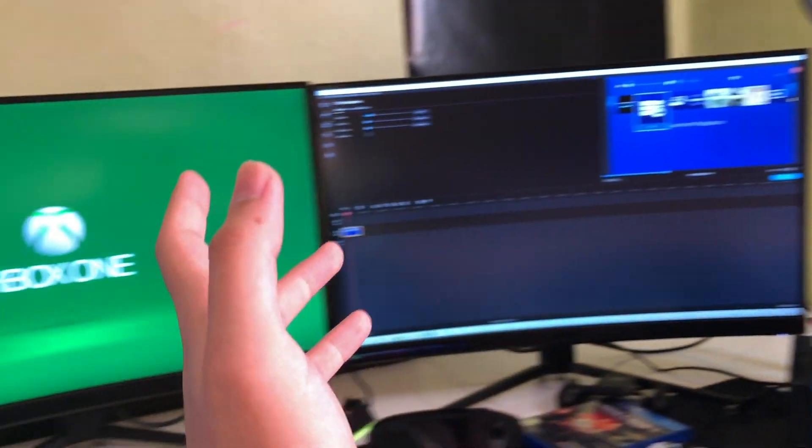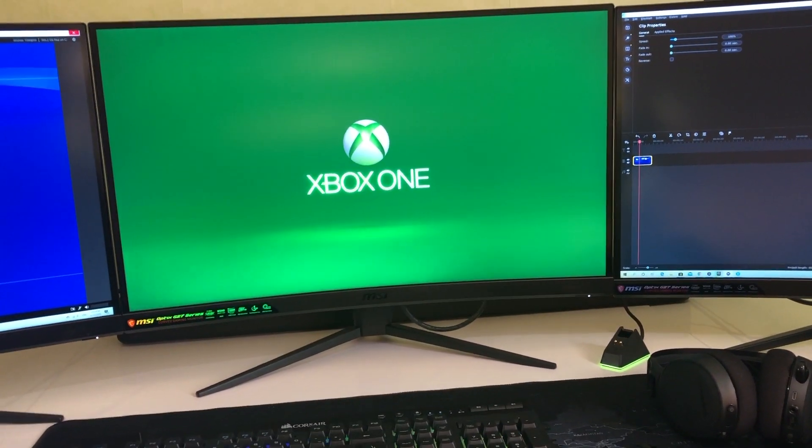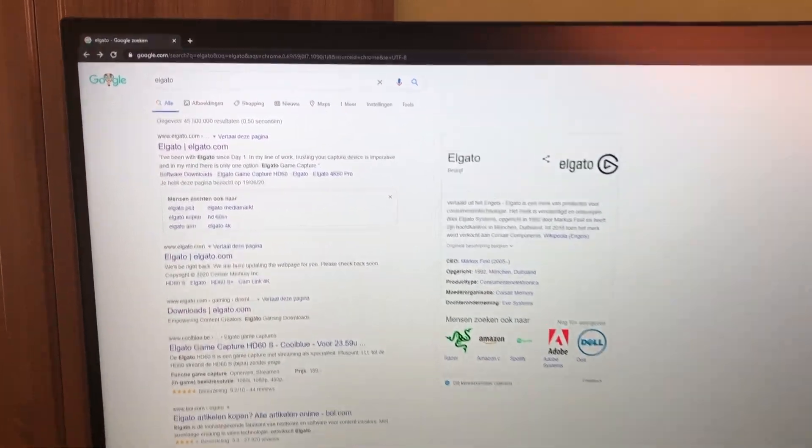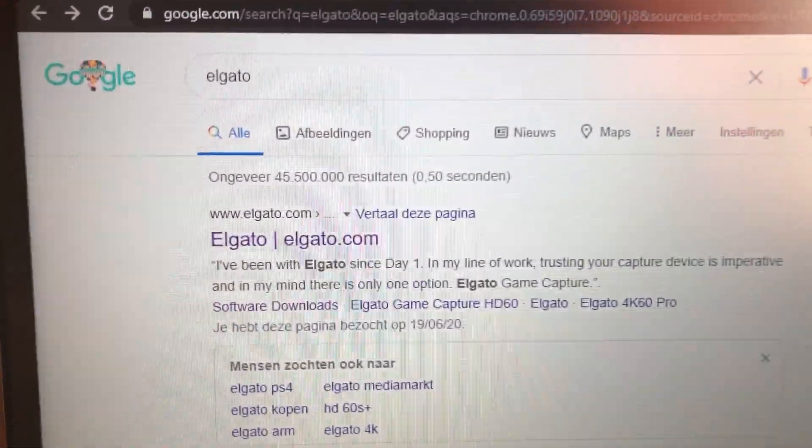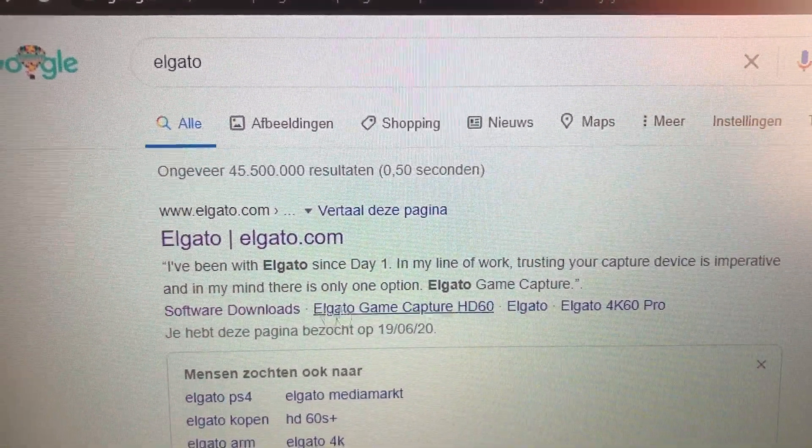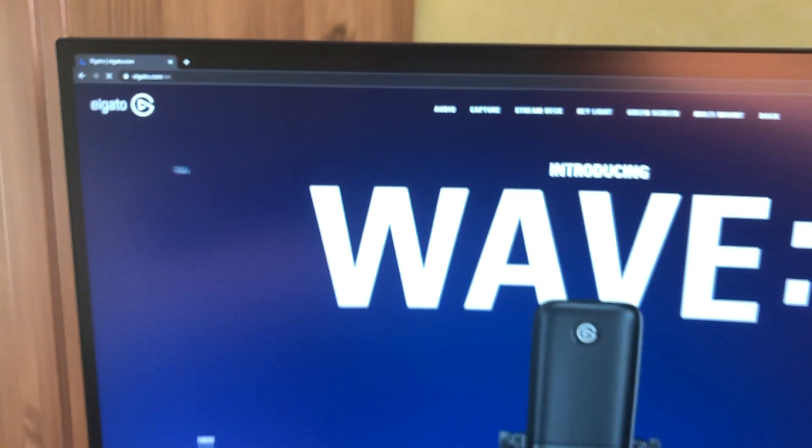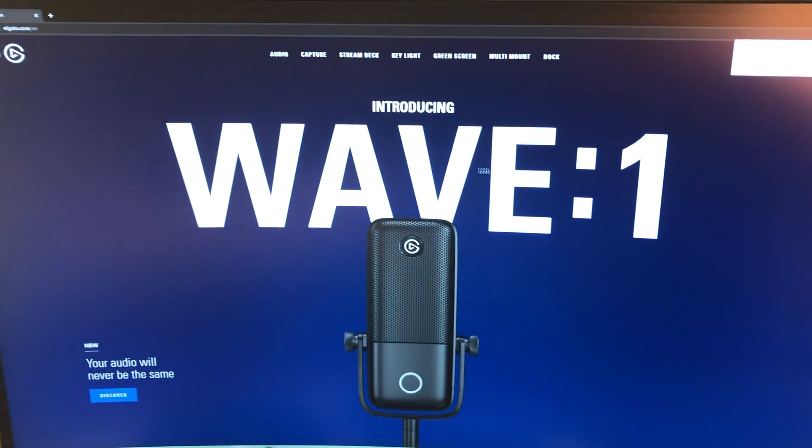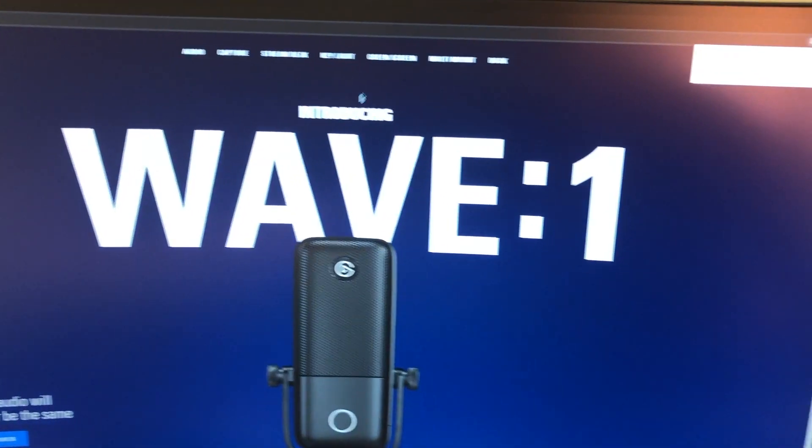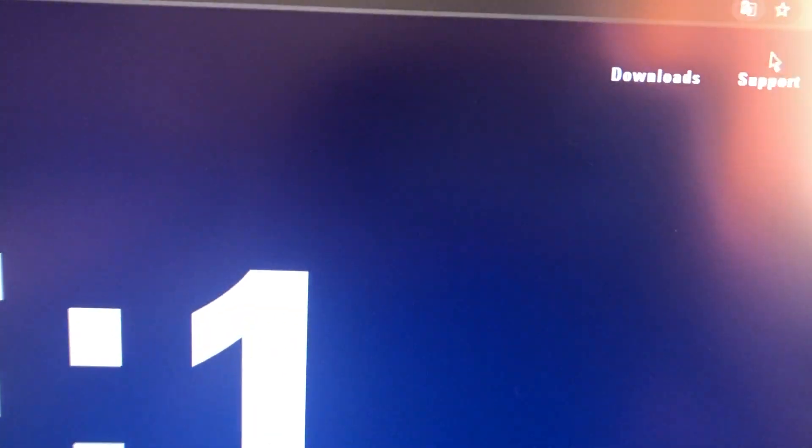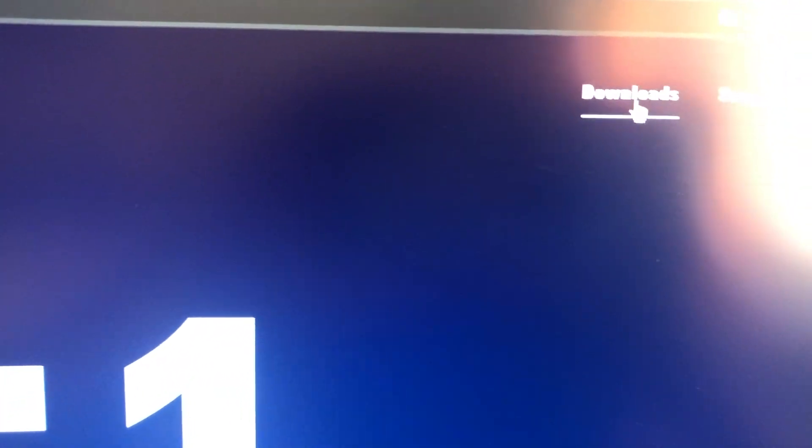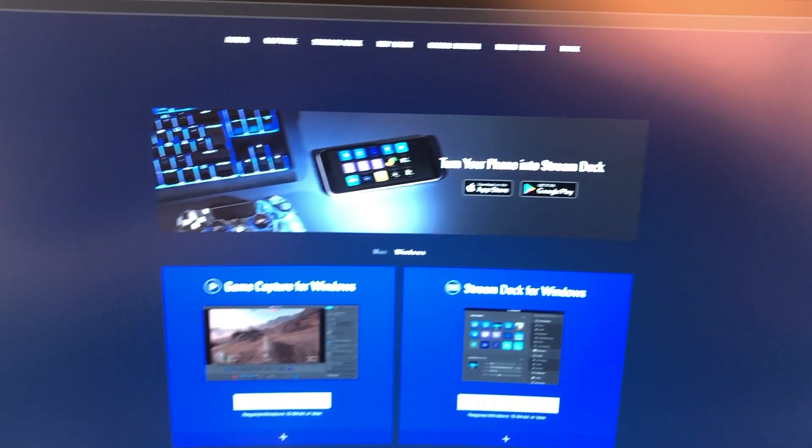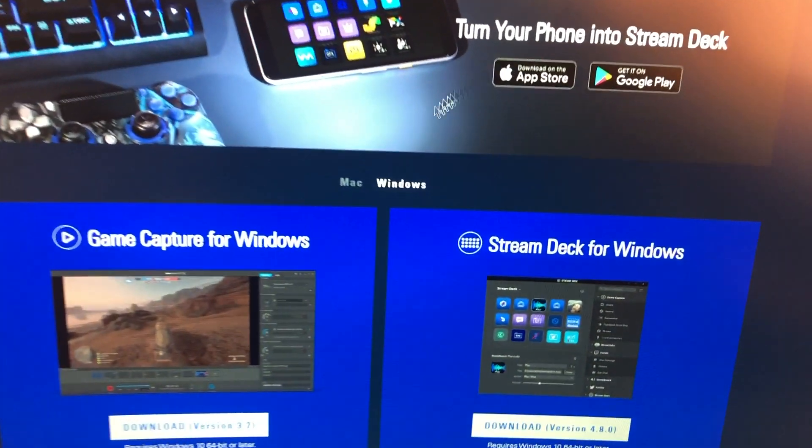Over here I have my Mac and I'm also going to show that for that one. To download the application, you want to search up Elgato on your PC, Windows laptop, or Mac or MacBook, and you want to go to here, download. And once you did that, you can choose between Windows and Mac.